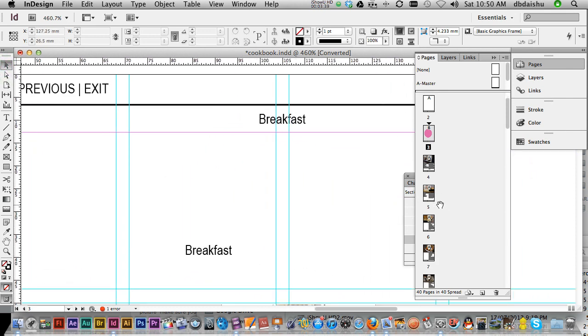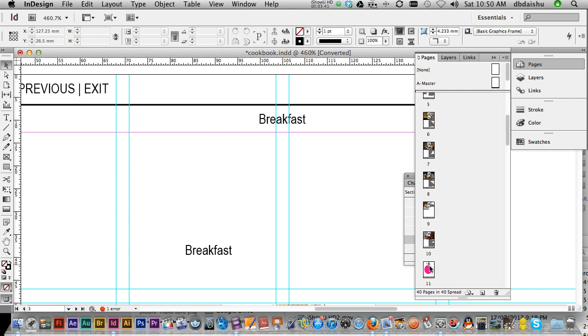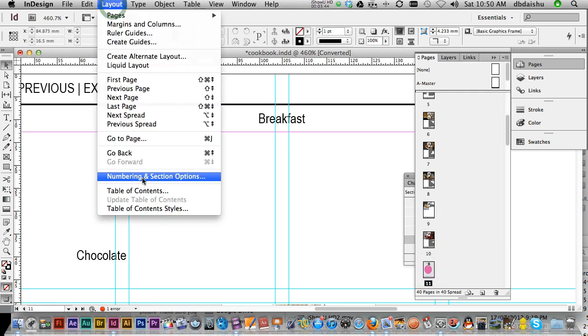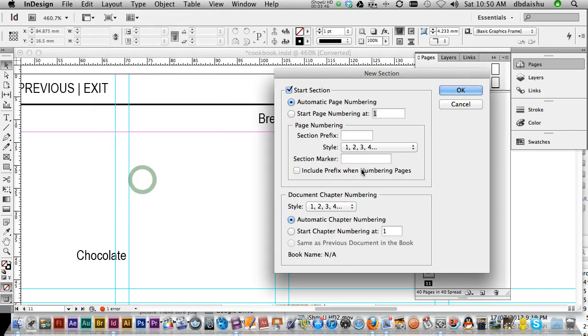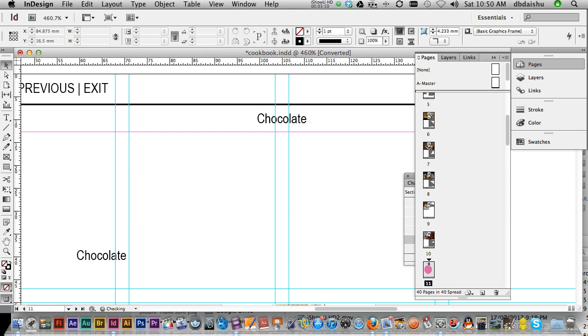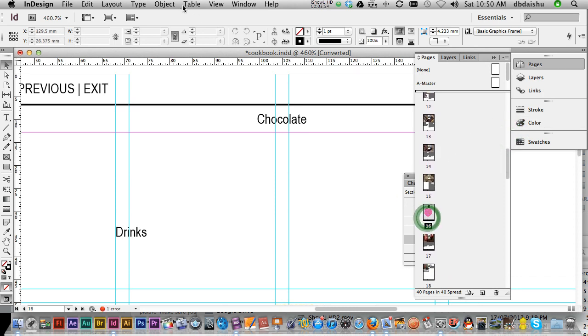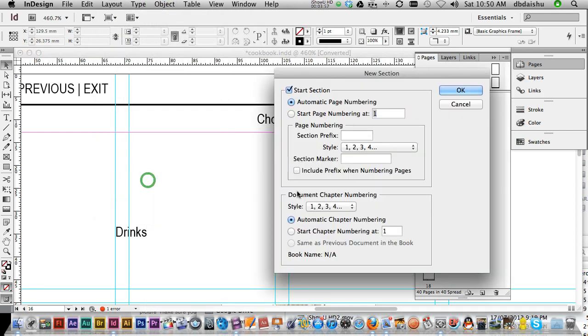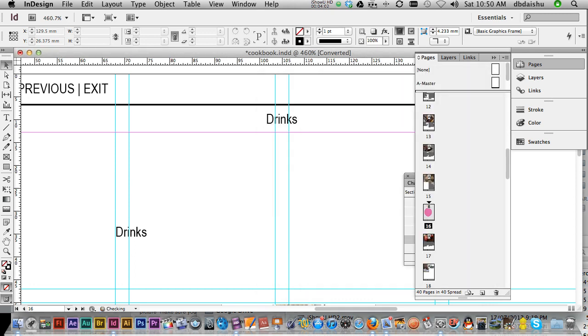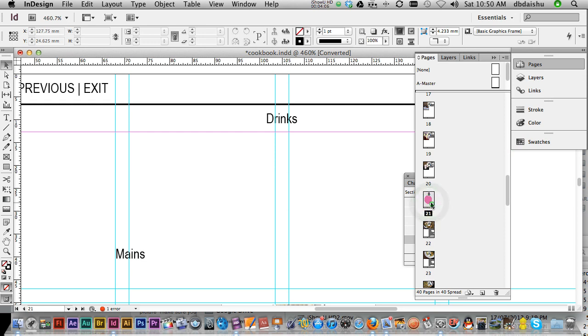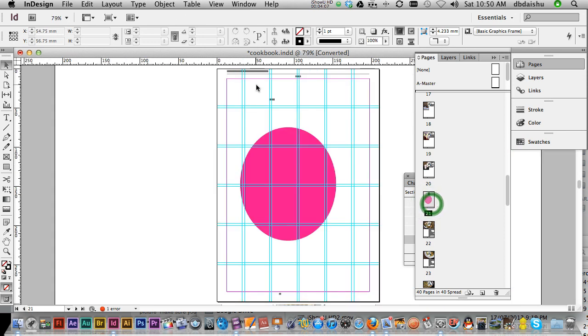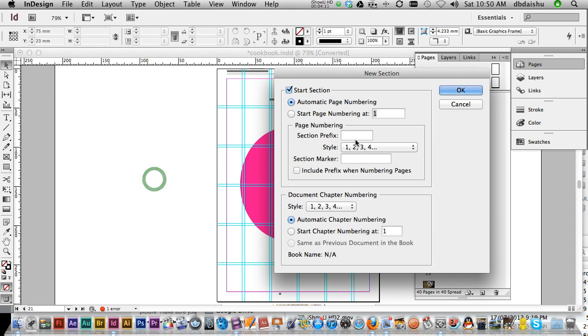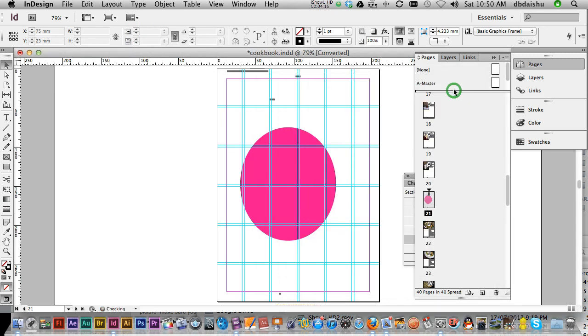I'm going to go layout, and numbering and sections. This first one, where it says section marker, I'm going to call breakfast. Now, I'm going to go to my next one, page 11. Layout, numbering and sections options. This becomes chocolate. Layout, numbering and sections, drinks. Layout, numbering and section options, main meals. Look, I'll leave it there, you get the idea.